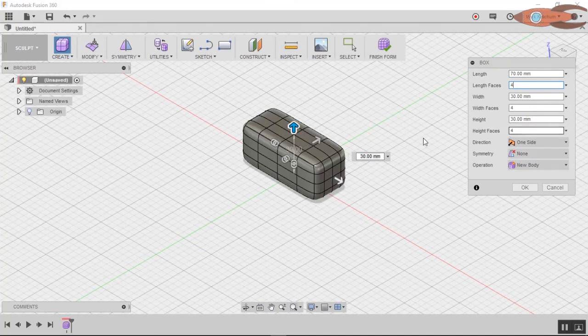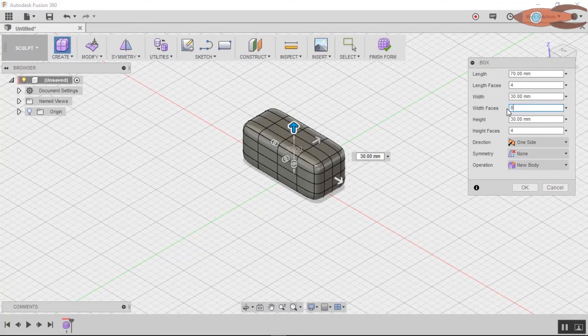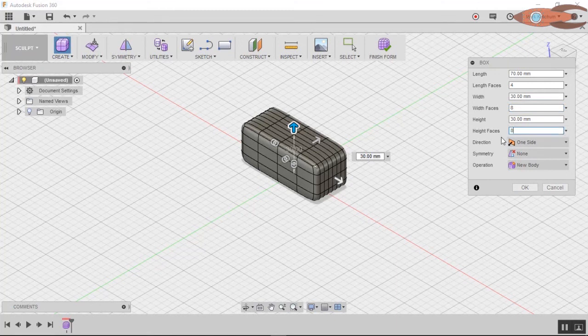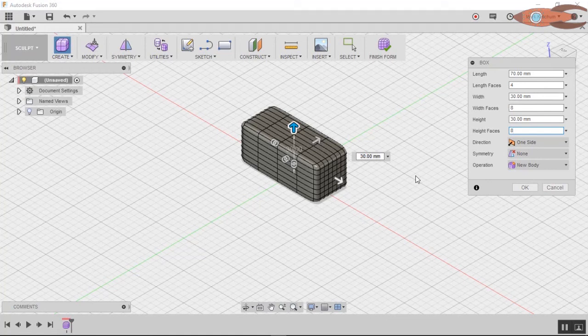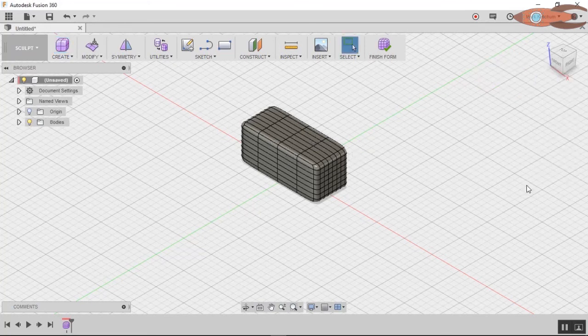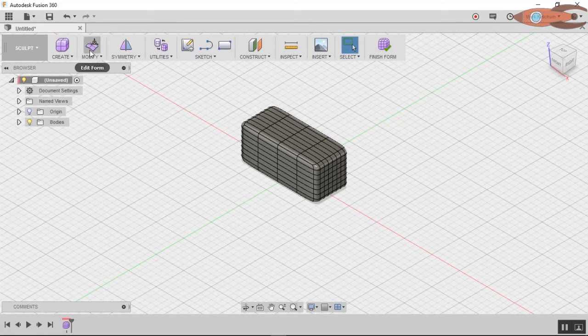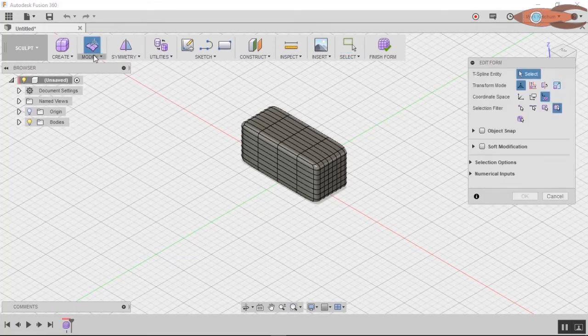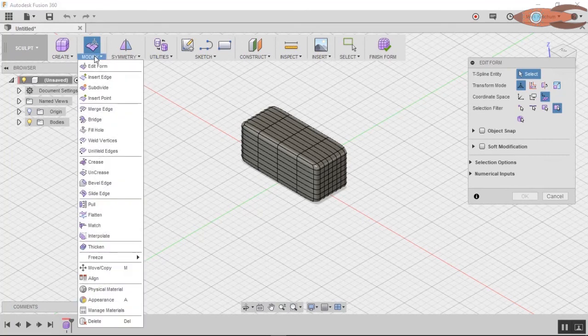So if we change that, notice that that changes the number of faces. Let's change that to eight. Oh, so we're getting a bunch now. And eight here. So we have a lot more divisions, so we have a lot more finer control. Most of the time you want to start simple, but we're going to be playing here, so let's just go ahead and do that.